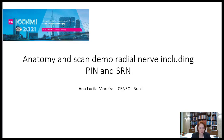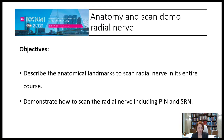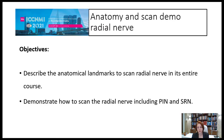My talk today will be about the radial nerve. I'll describe the anatomical landmarks to scan the radial nerve in its entire course and demonstrate how to scan this nerve, including the posterior interosseous nerve and superficial radial nerve.